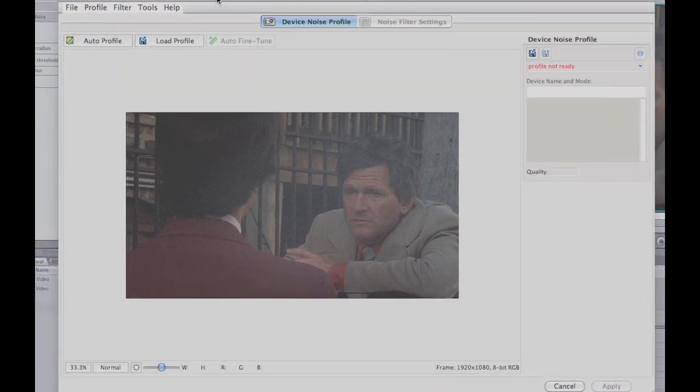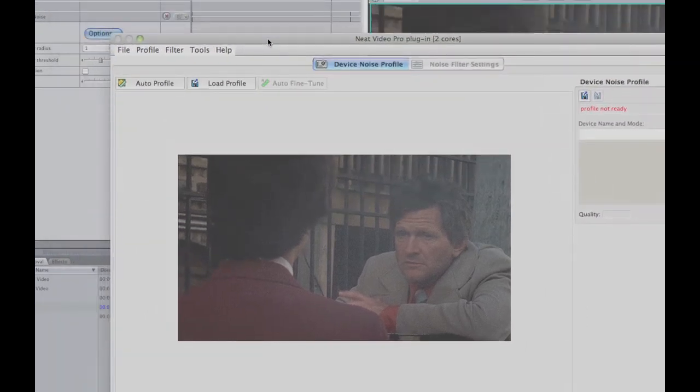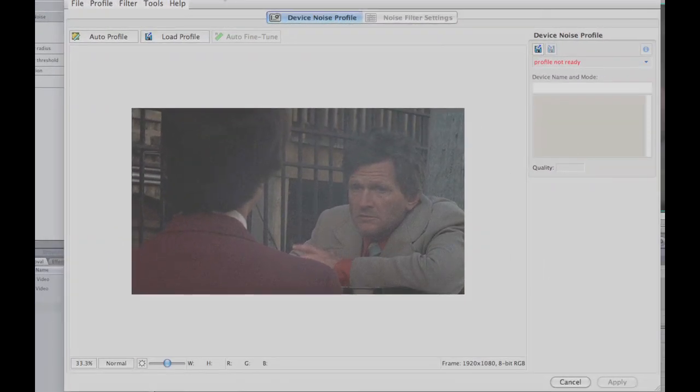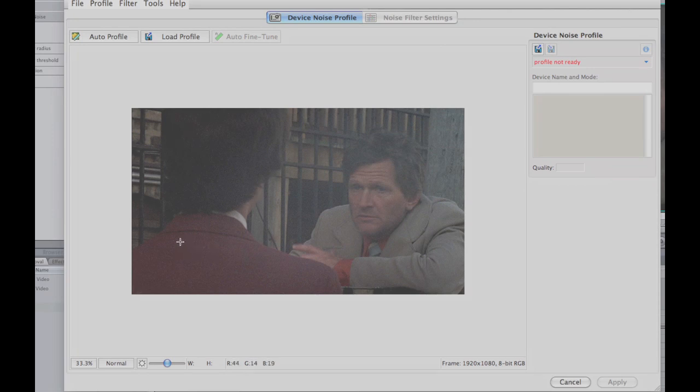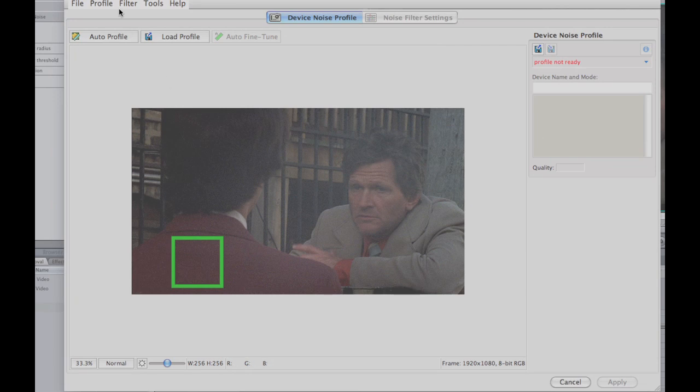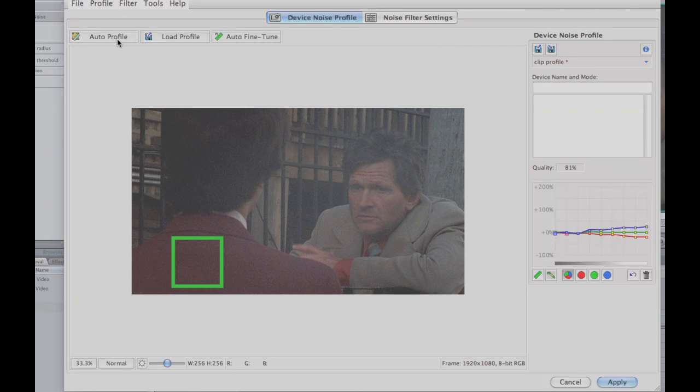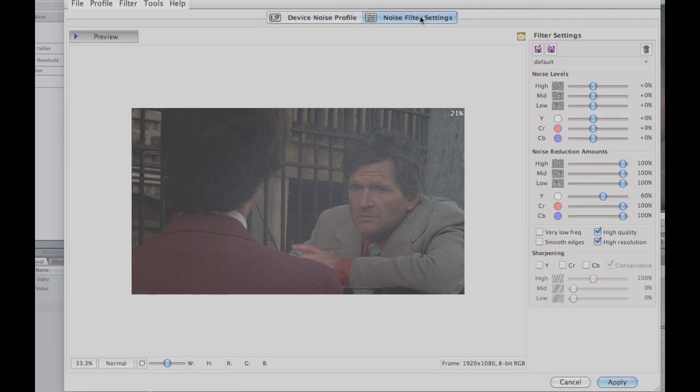It's intended for removing grain, but it uses temporal filtering, which means it looks at like frames ahead and frames behind to remove noise. And as a result of that, it sort of blends the frames together. And sort of a happy accident side effect is that it removes flicker. So the way you use this plugin is you click on this options button, and then you have to select an area that's sort of consistent color. And you hit this auto profile button, it profiles the noise.